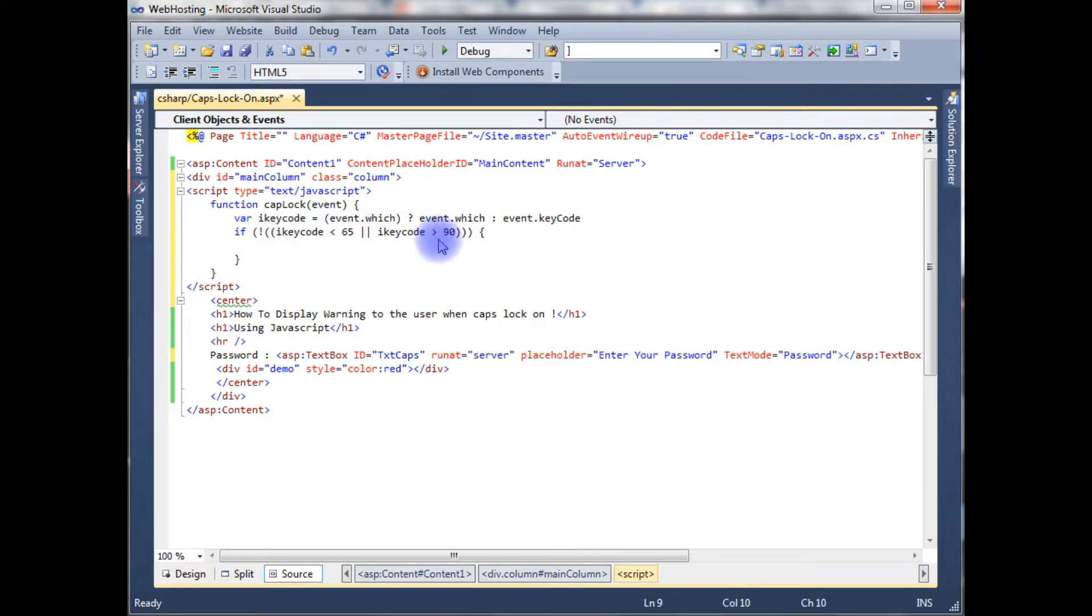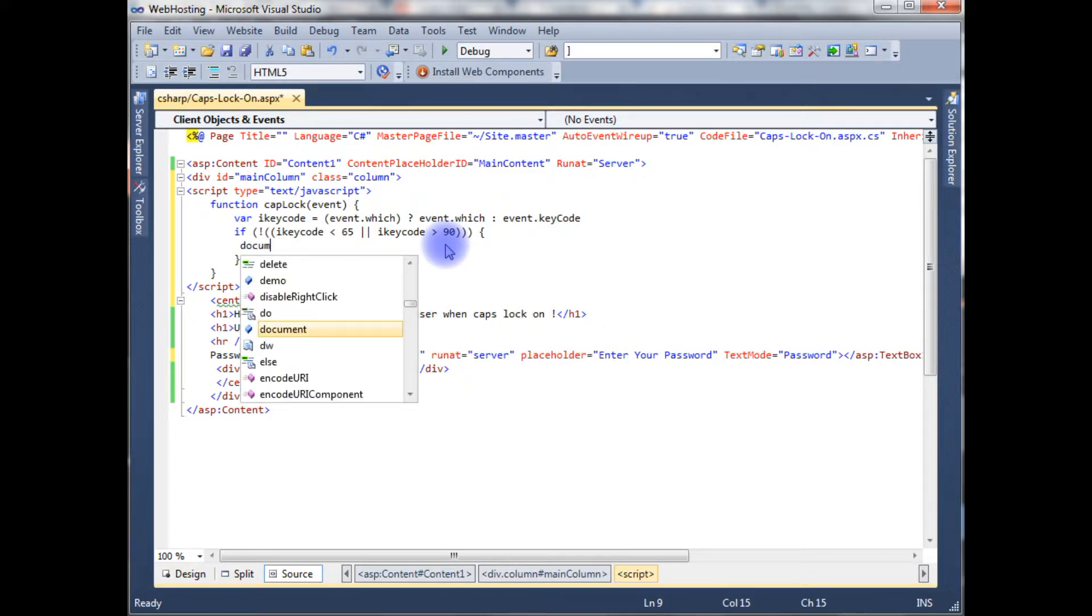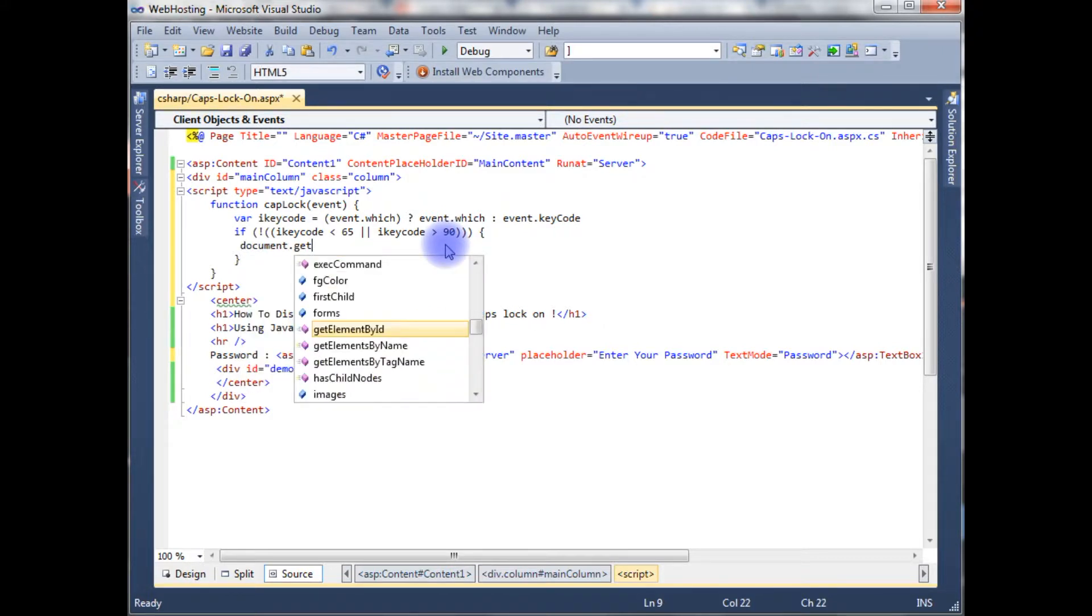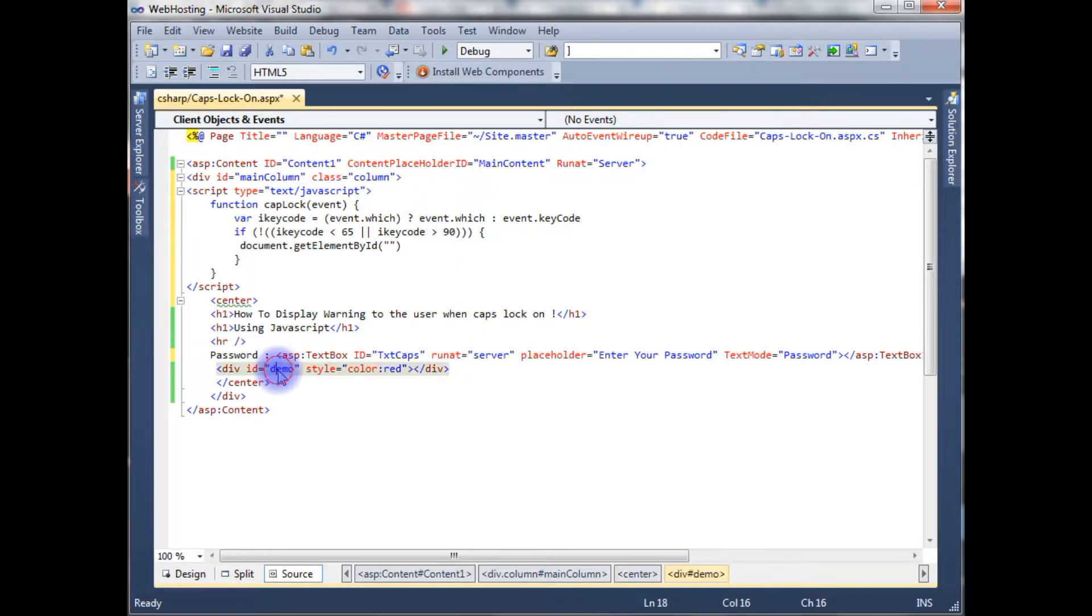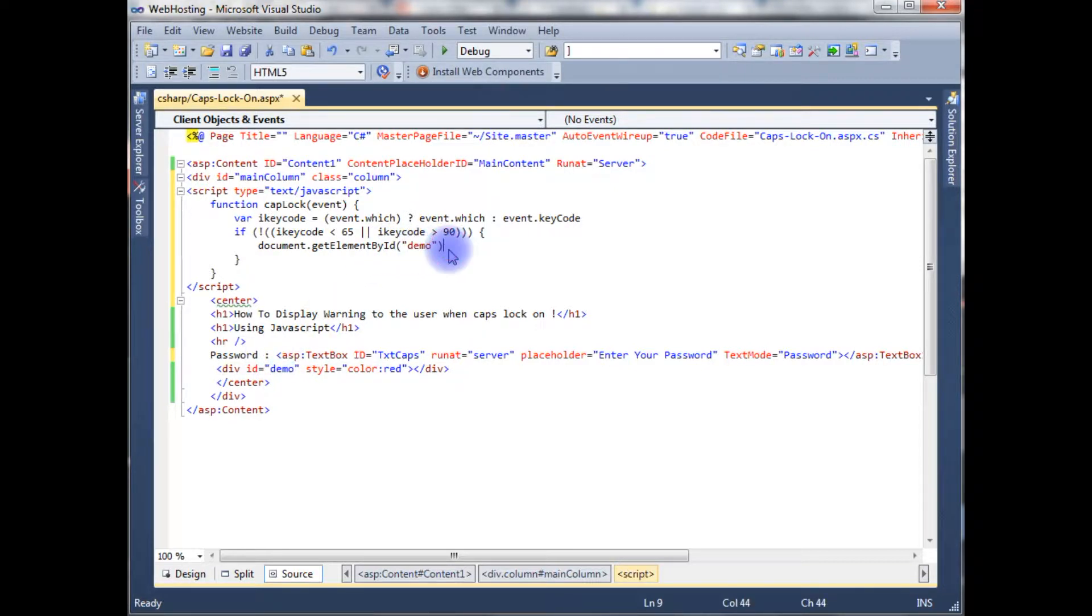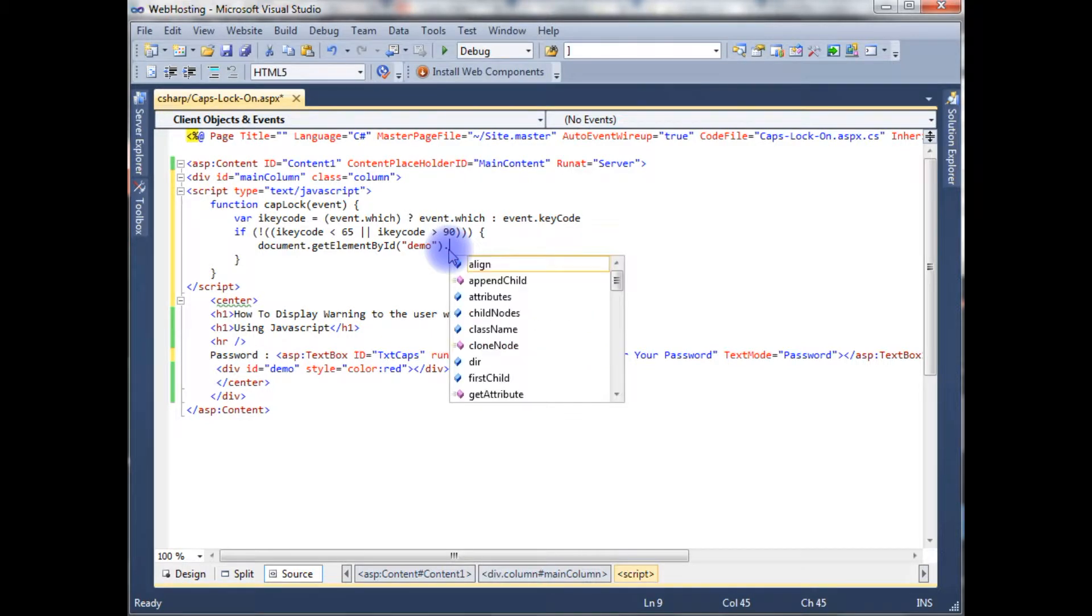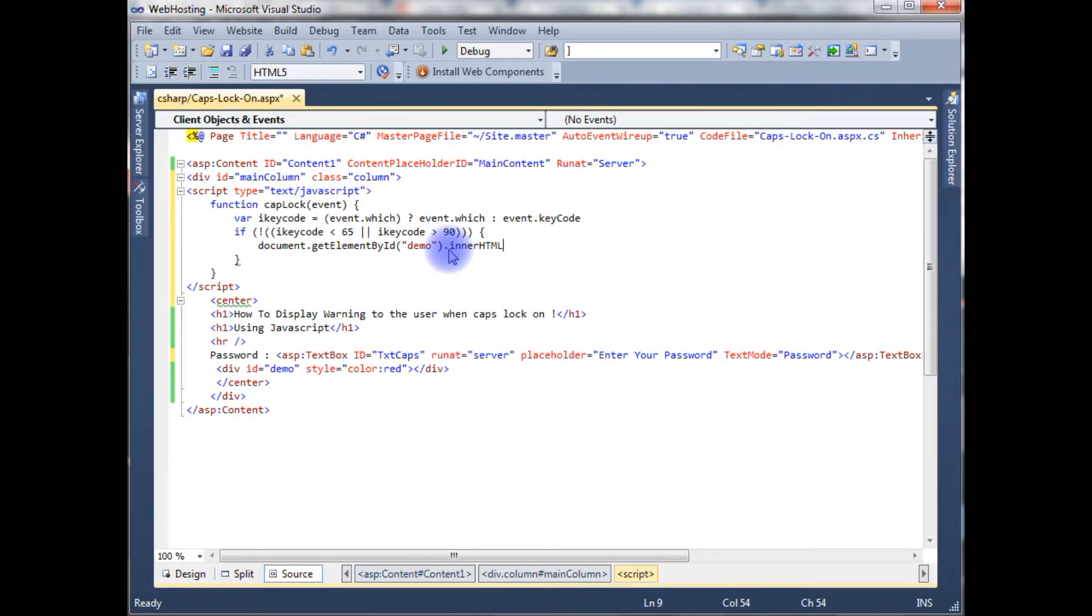So user must receive an alert message. For that, I'm using document.getElementById. Between the double quotes, that message will display in the div tag. dot innerHTML is equals to the message is alert.